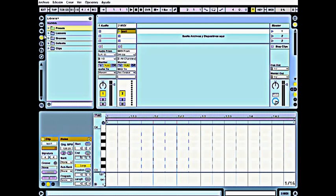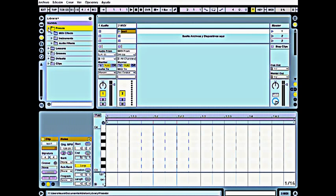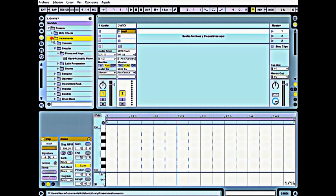In this program, you go to the library here, Preset, Instruments, and choose one of them. I'm going to choose this one for example.